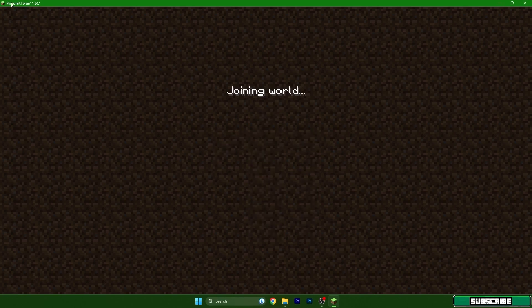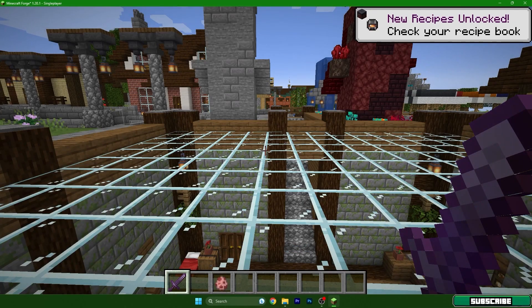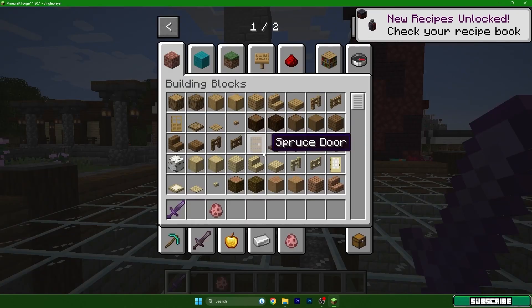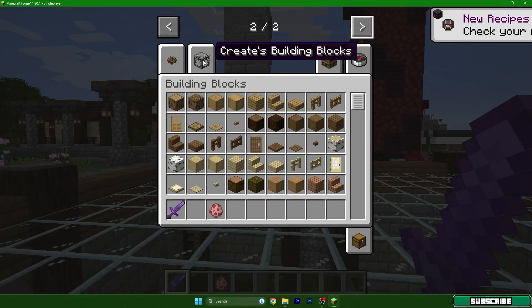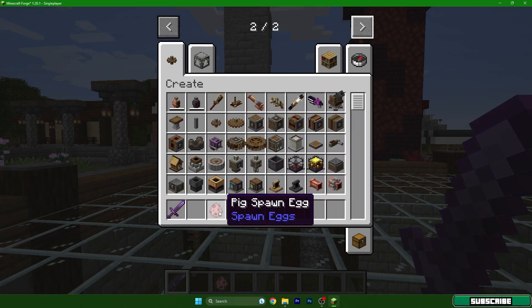You can see it's really Minecraft 1.20.1 so it's working and go to inventory and as you can see it's here.